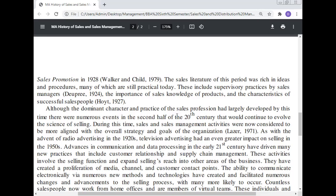As with the advent of radio advertising in the 1920s, television advertising had an even greater impact on selling in the 1950s. Advances in communication and data processing in the early 21st century have driven many new practices that include customer relationship management and supply chain management. These activities involve the selling function and expand selling's reach into other areas of the business. They have created a proliferation of media, channels, and customer contact points. The ability to communicate electronically via numerous new methods and technologies has created and facilitated numerous changes and advancements to the selling process, with many more likely to occur.